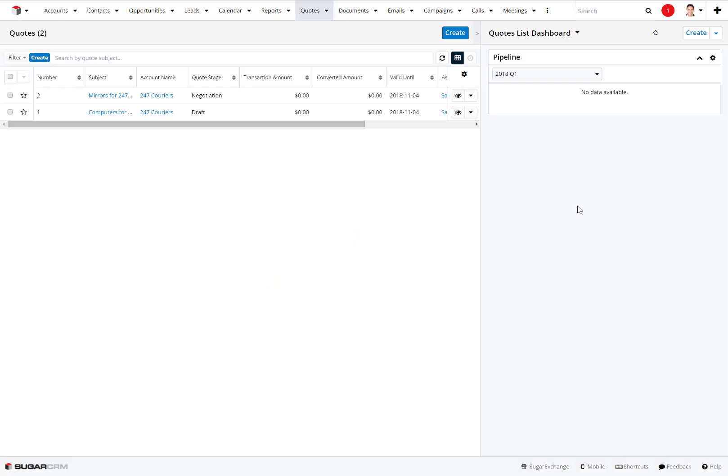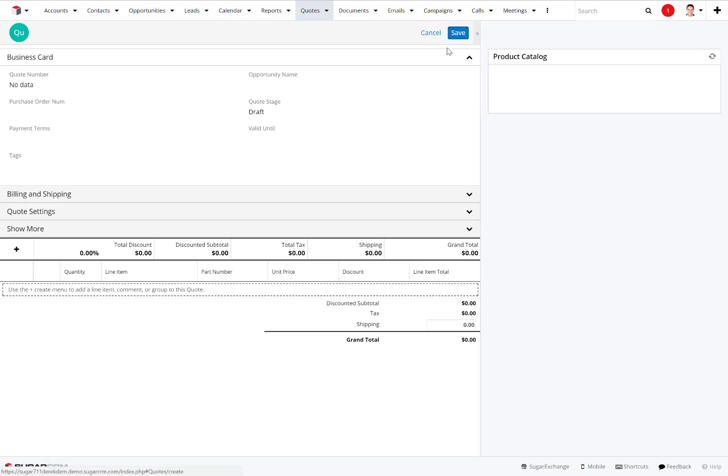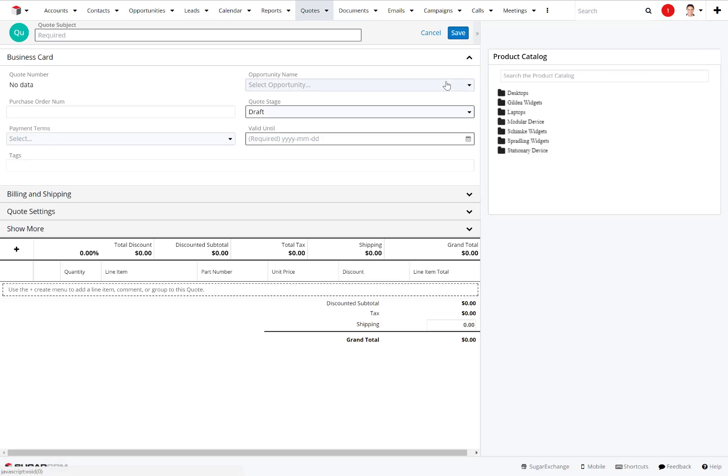Creating quotes inside Sugar is really easy. A salesperson can pop into Sugar and quickly create a quote for their customer. To do that, all we do is go to the quotes module in Sugar and click on create.